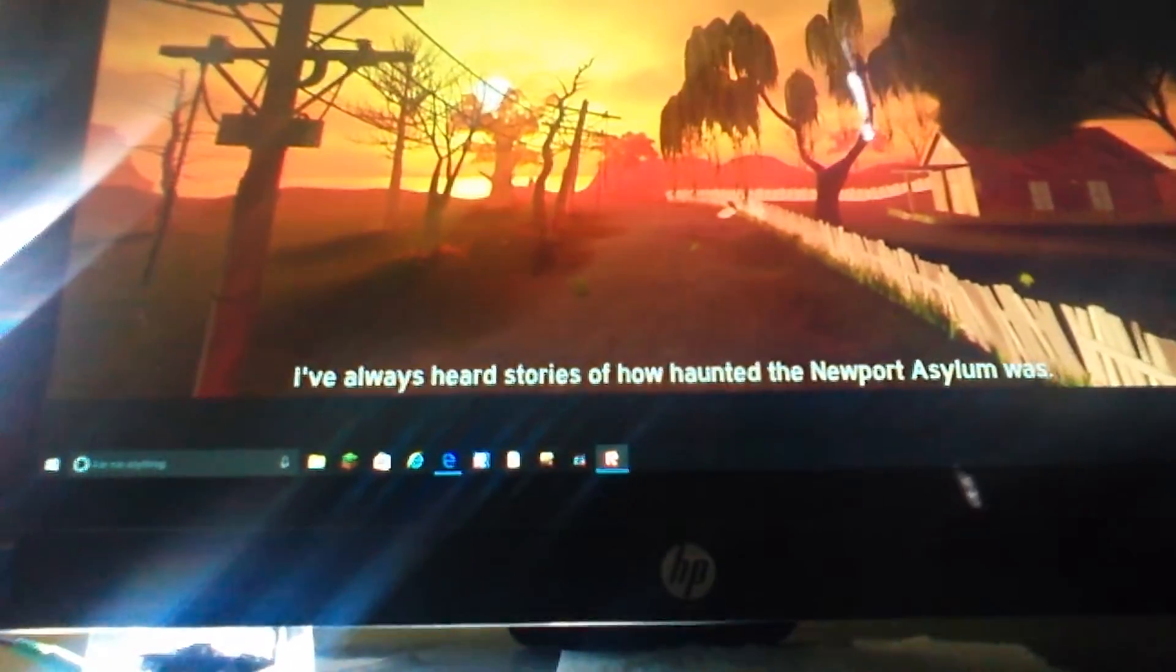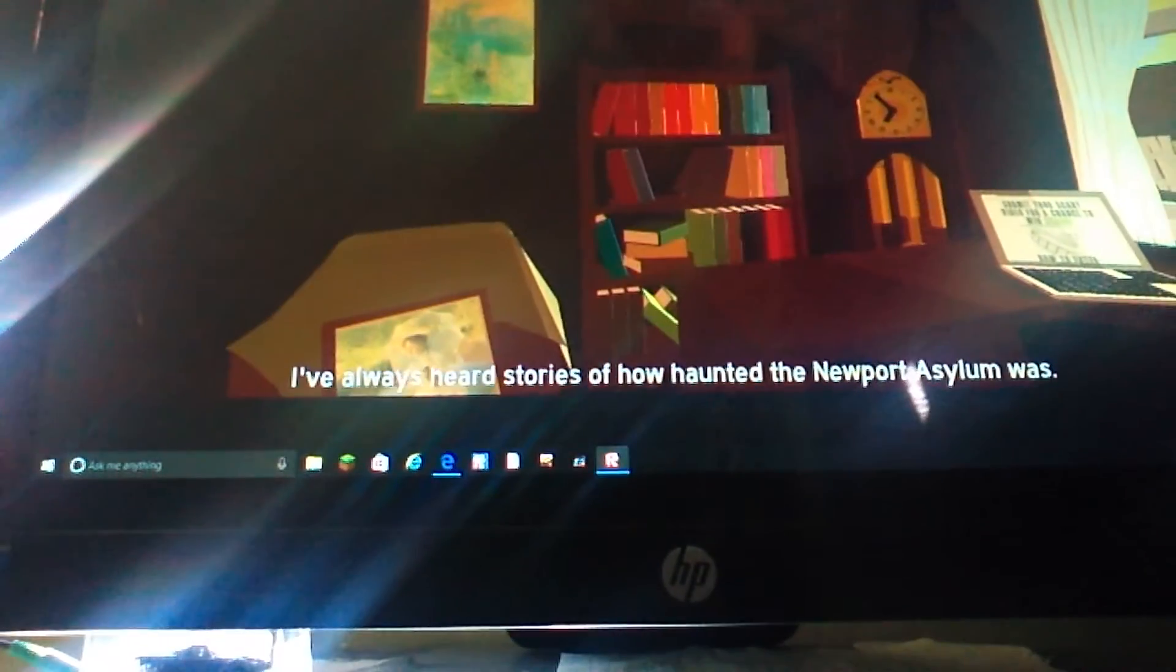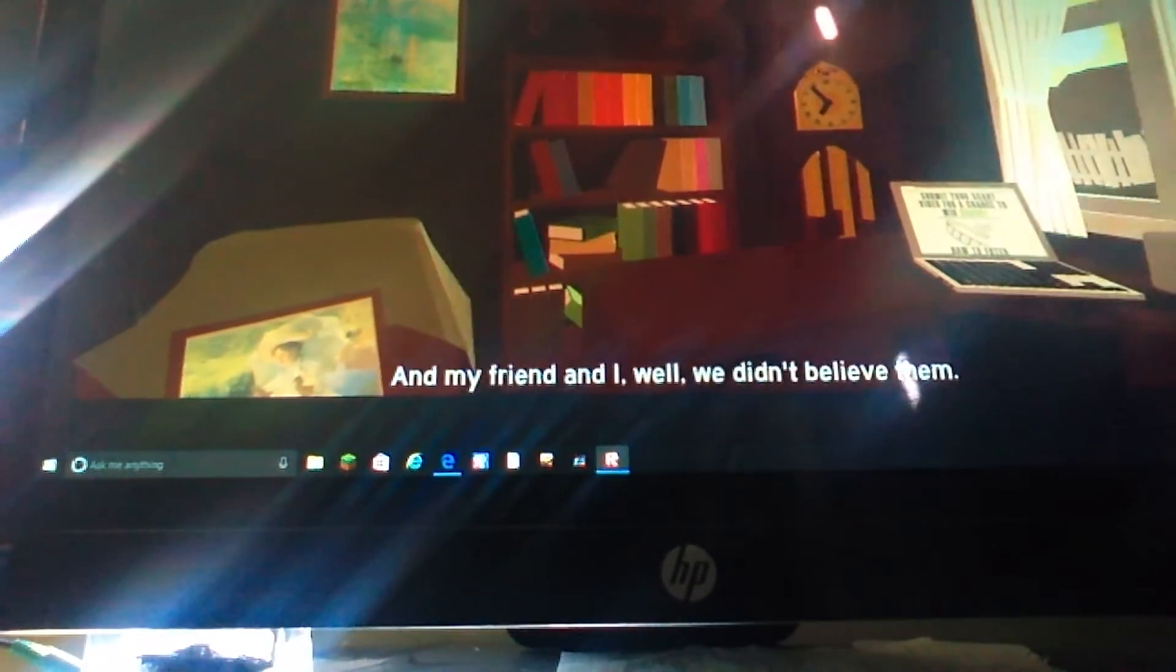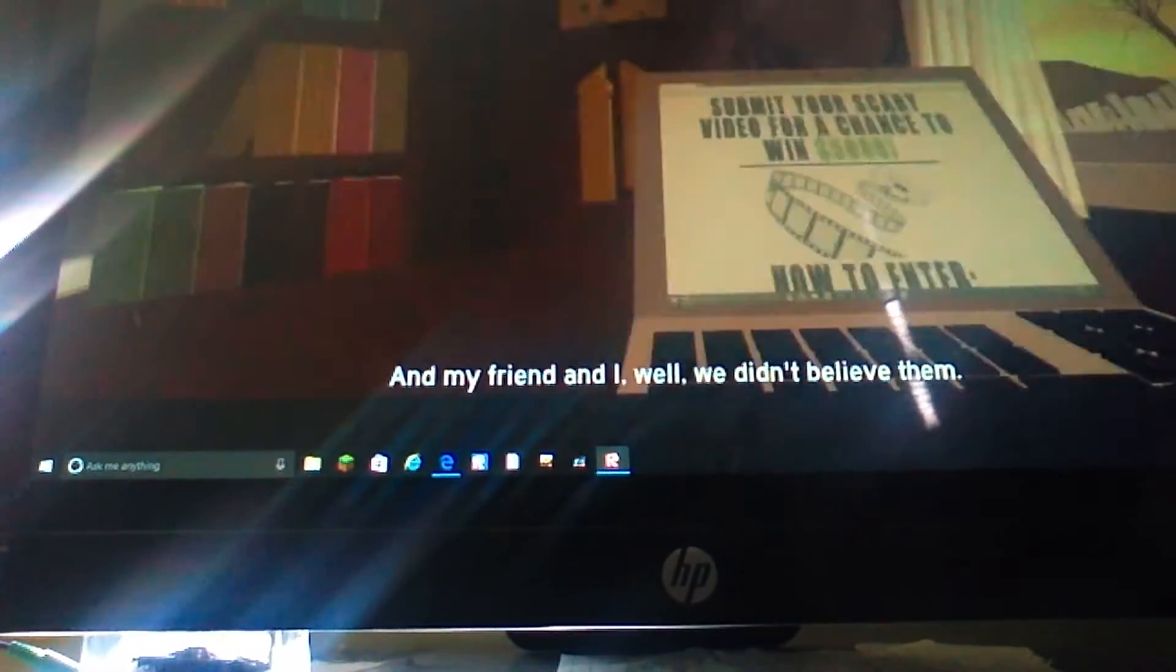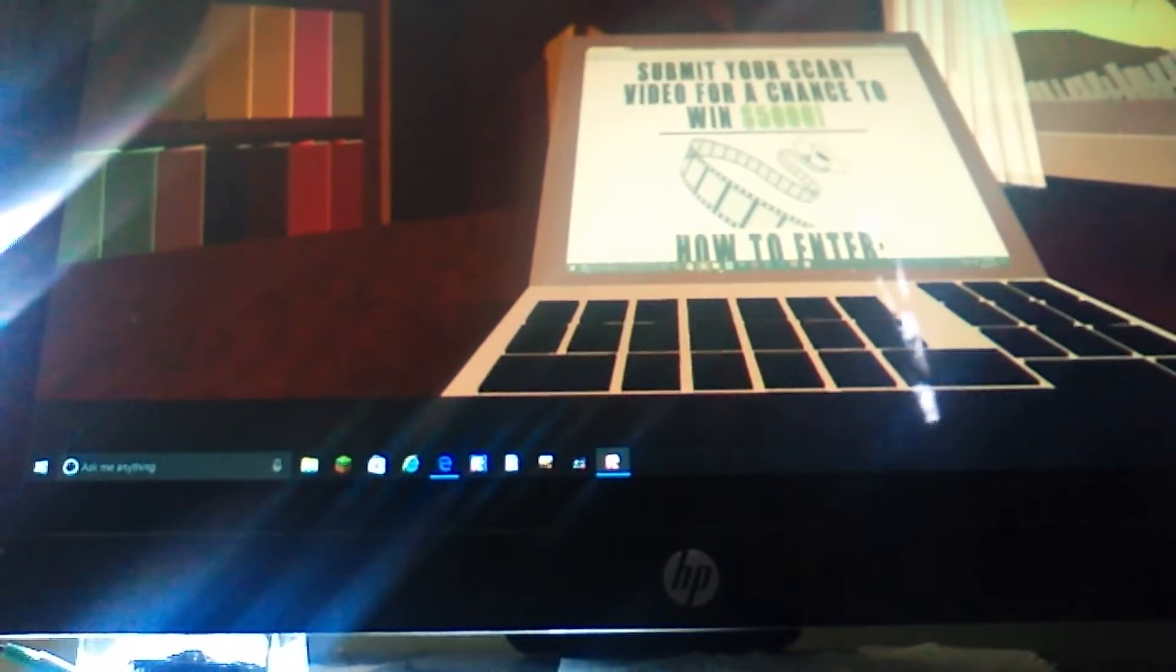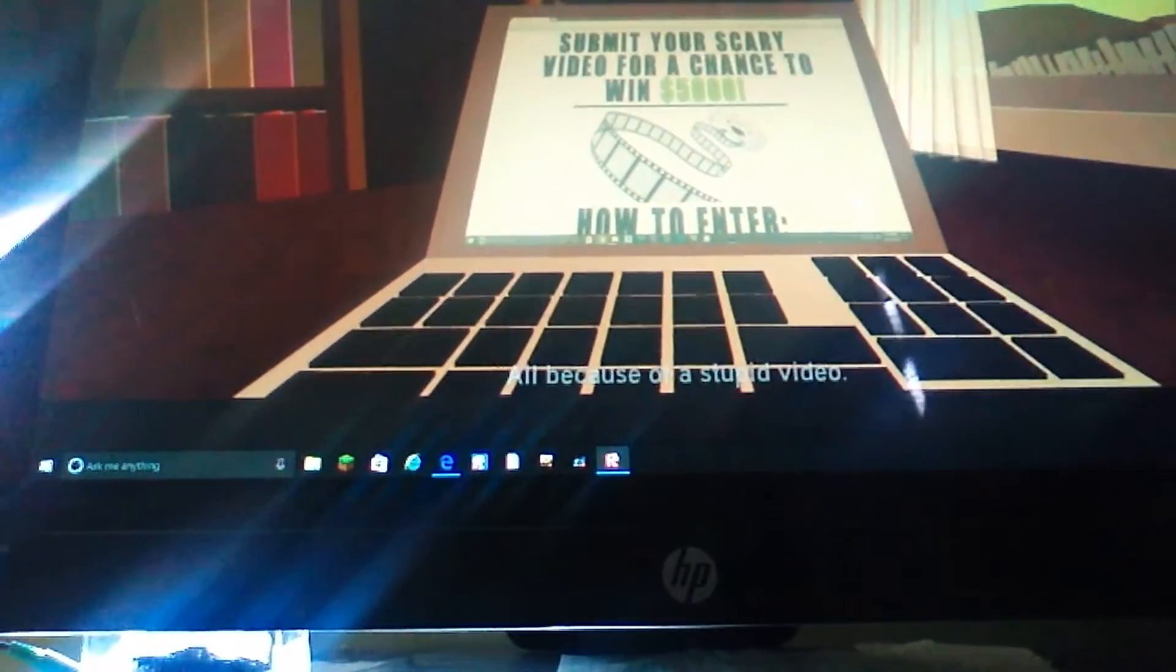I've always heard the stories of how haunted the Newport Asylum was. And my friend and I... Well, we didn't believe it. Is that me? I have to go find him.